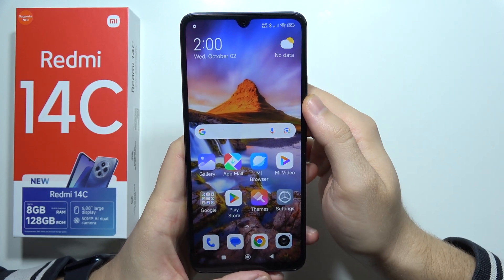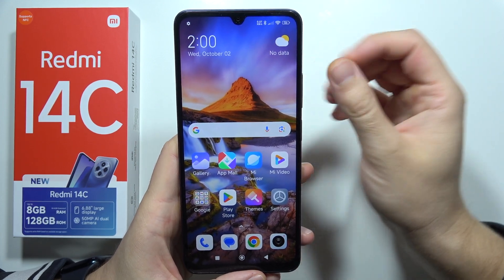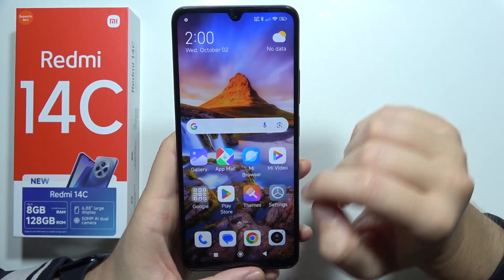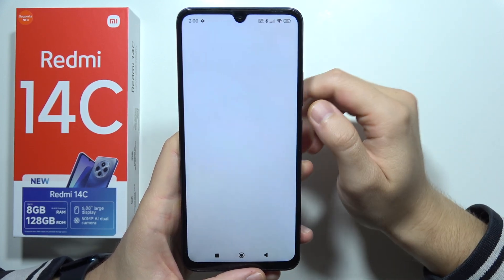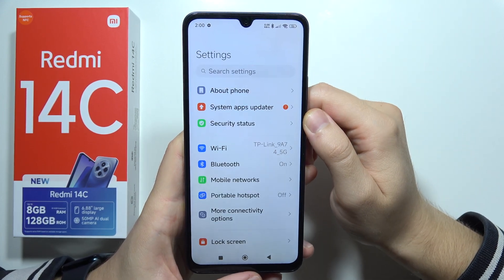Hey, if you want to change a lock screen wallpaper on the Redmi 14C, first of all open the settings.